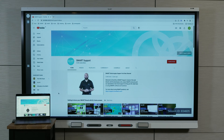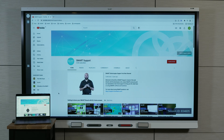SmartMirror lets you and other participants share your device screens to the SmartDisplay over a wireless network. You can stream to the SmartDisplay from many devices and across any network.